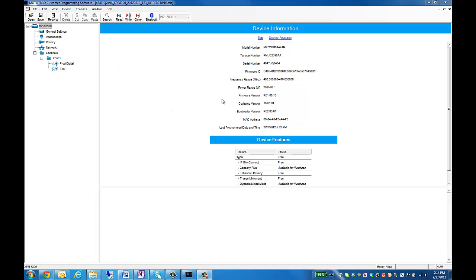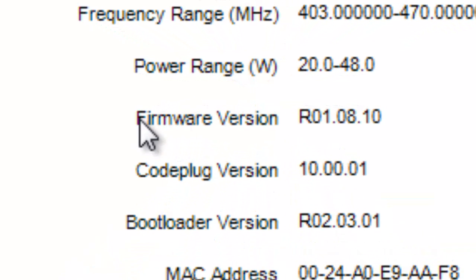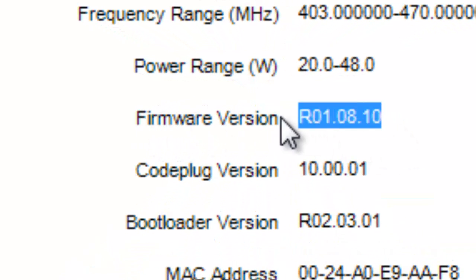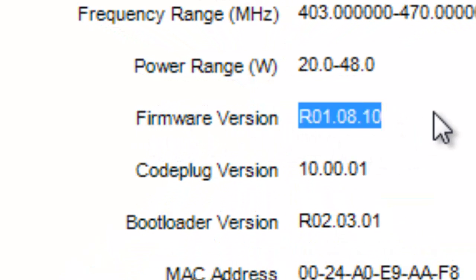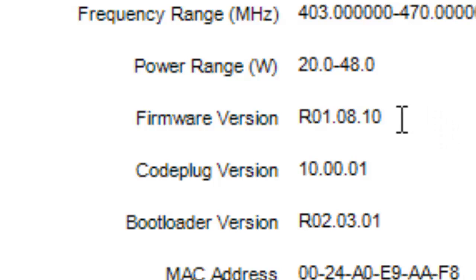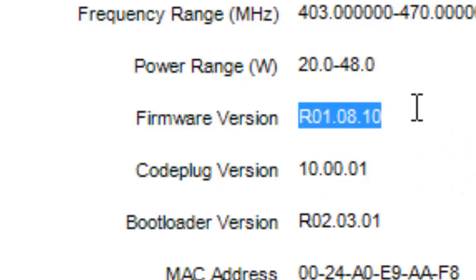First, we'll start with the repeater. The first screen when you read the repeater will be the device information screen. This will show you what firmware version that you have on your repeater. If your firmware is older than what's on Motorola Online, please update the firmware.